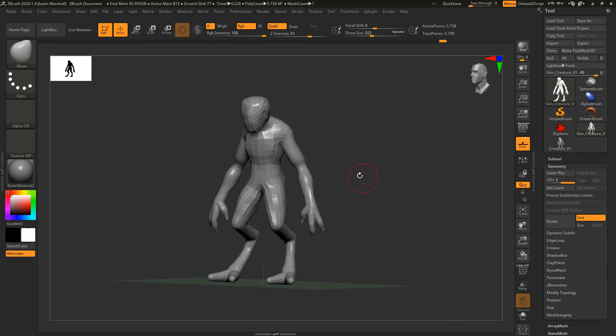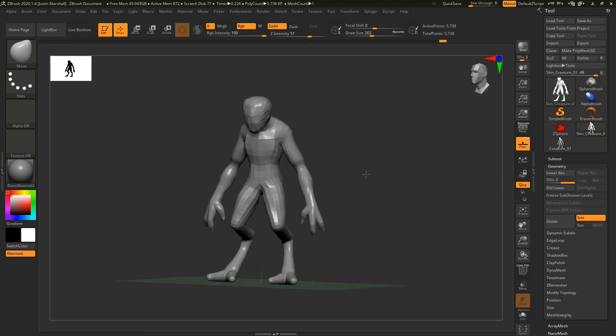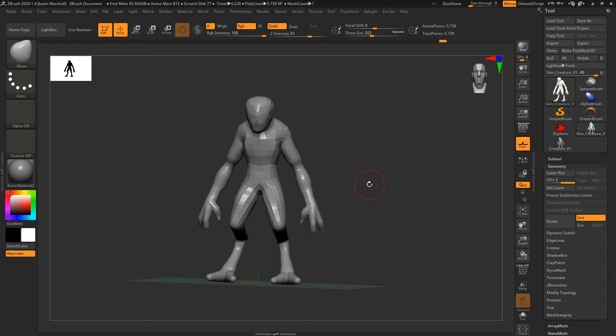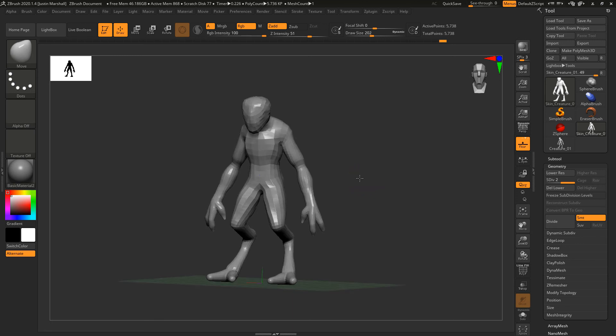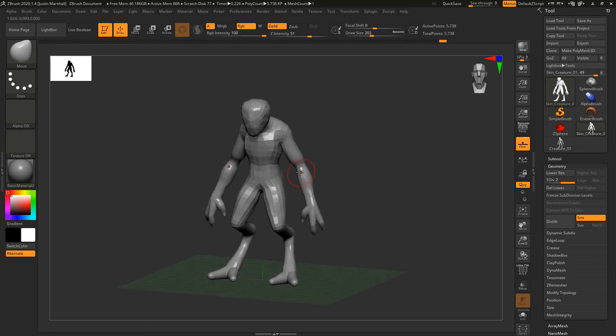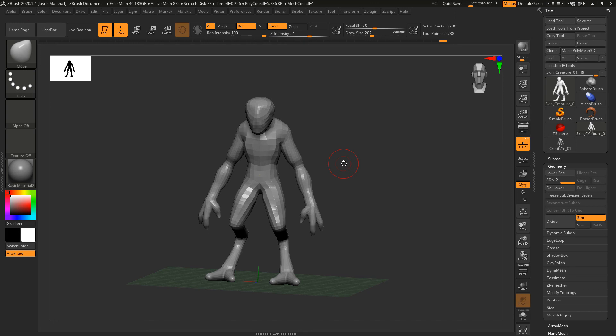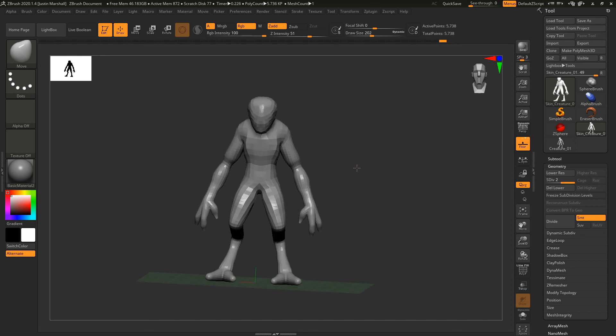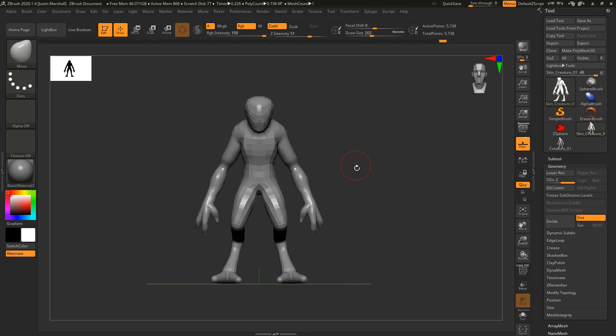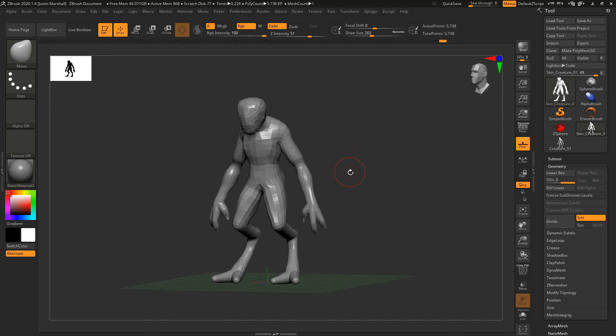What we want to do now to get ready for the next lesson is turn this into a Dynamesh. What Dynamesh will do is enable us to sculpt whatever details we want and then recalculate the topology to match with those details. Right now we could subdivide this and begin sculpting that way, but I don't really know exactly what I want to add.